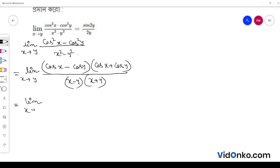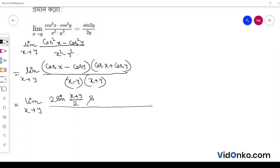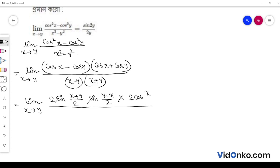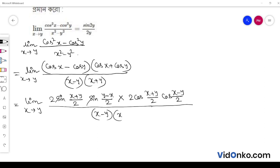Limit x tends to y: cos x minus cos y equals sin((x+y)/2) times sin((y-x)/2), and cos x plus cos y equals 2cos((x+y)/2)cos((x-y)/2), all divided by (x minus y)(x plus y).